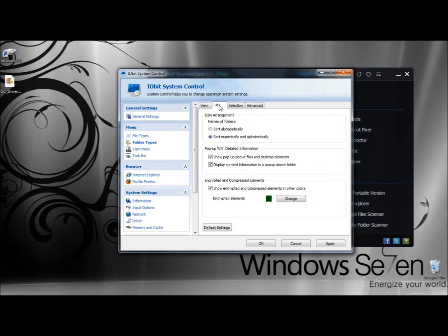Under the List tab, you can select how to arrange icons — you can sort alphabetically, or sort numerically and alphabetically. Under Pop-up with Detailed Information, you can show pop-ups above files and desktop elements, or display content information in a pop-up above the folder. Under Encrypted and Compressed Elements, you can show encrypted and compressed elements in other colors. Right now mine is set to green, and you can click the Change button to change the color, or click Default Settings to return to the original settings.